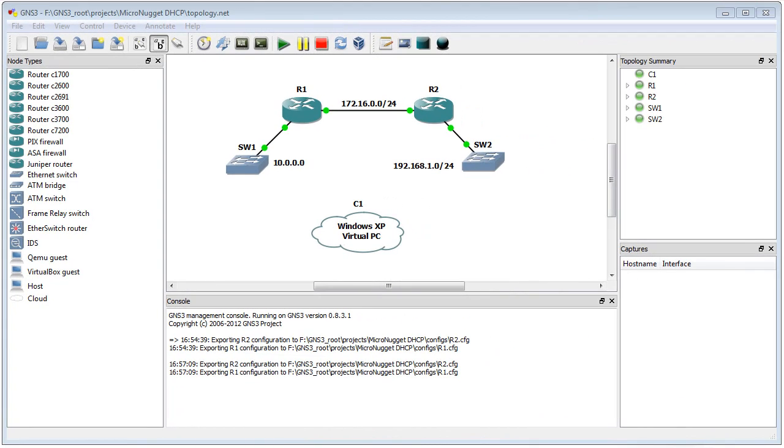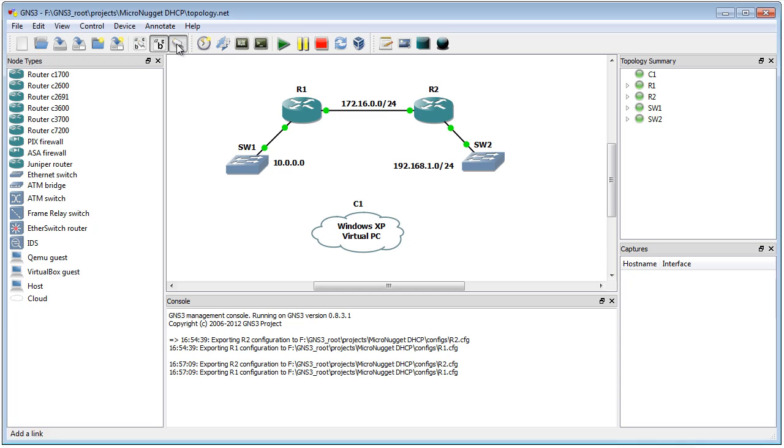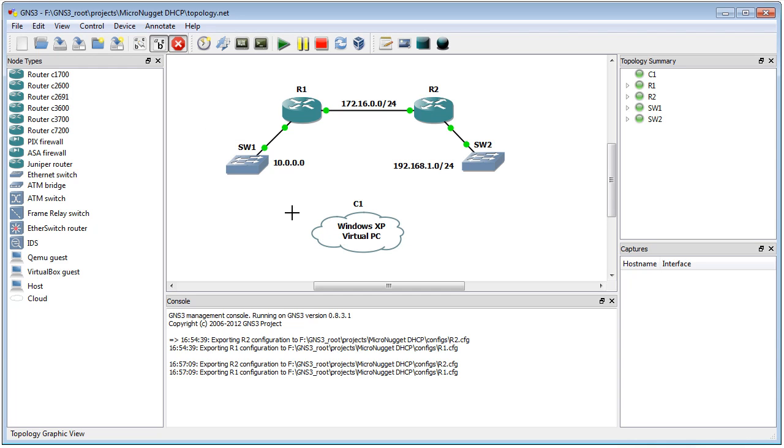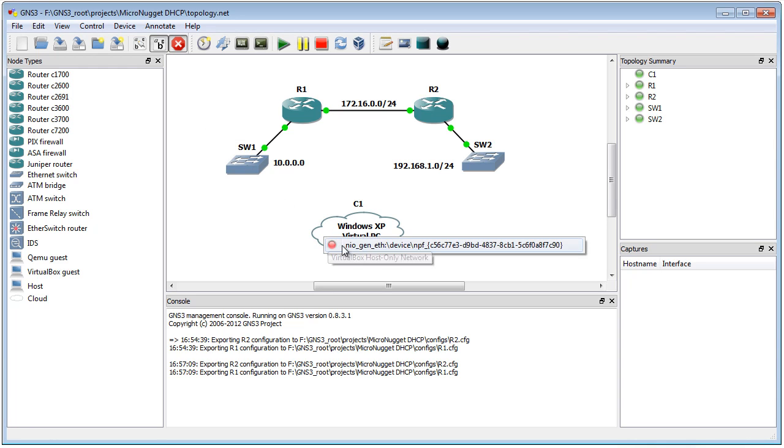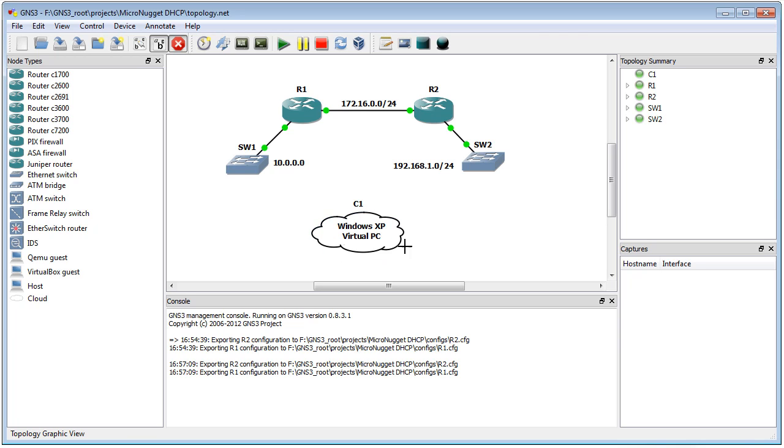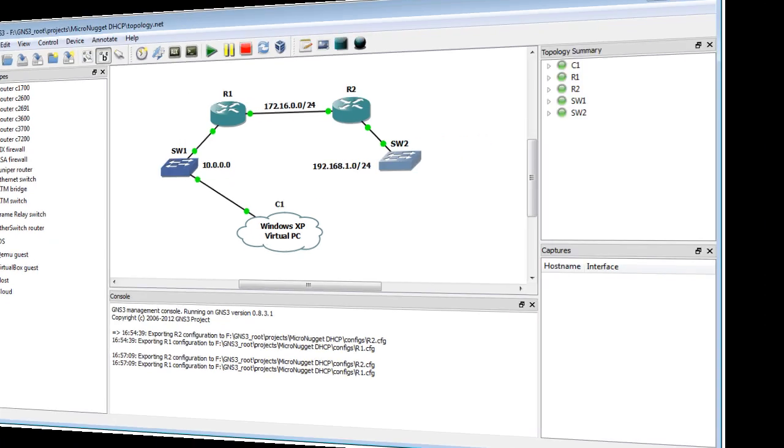In GNS3, which is the front end for Dynamips, this cloud is representing that virtual XP computer. Let's go ahead and connect it right here. To do so, it's really simple—we have this tool up here, and simply say I want Fast Ethernet, and I connect from this cloud (that's the interface that leads towards that XP box) to this switch. Now that I have that physical connection in place, this PC logically is sitting on the 10.0.0 network.